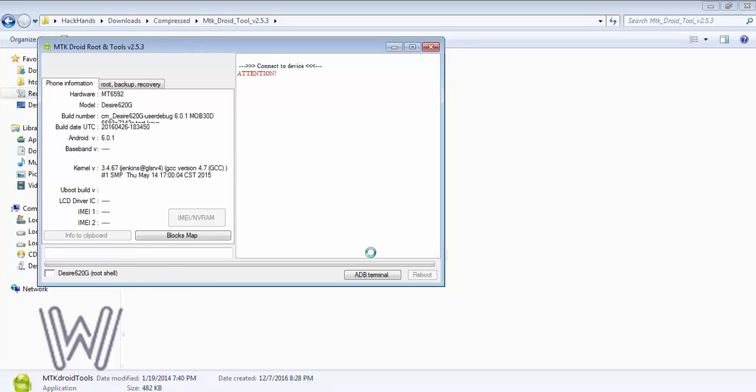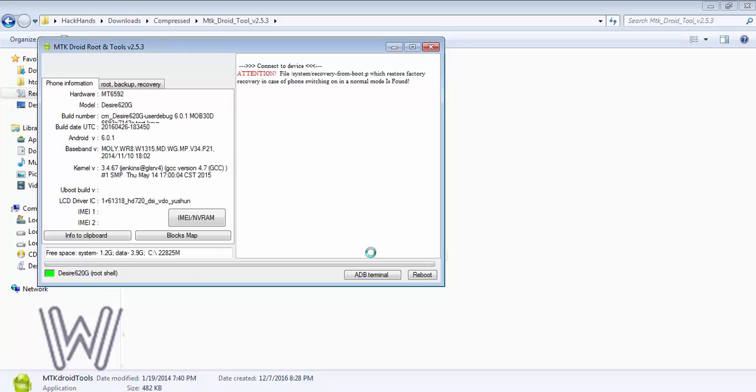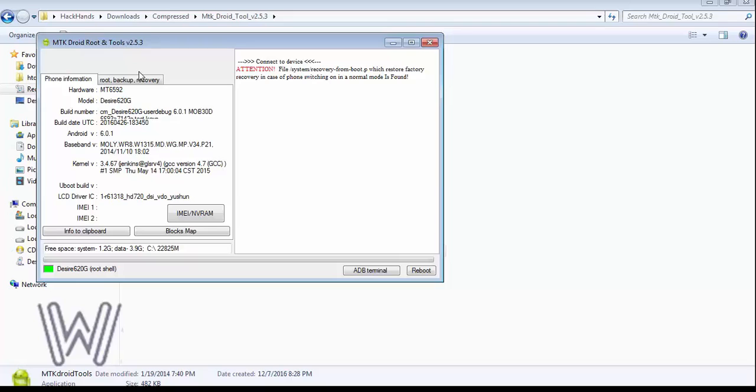As you can see, the drivers are loaded and it's displaying some information about the phone. At the bottom left corner you can see a green color indicating that it has established the root bridge. If you see yellow instead, a root button will appear.